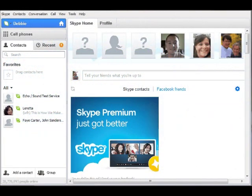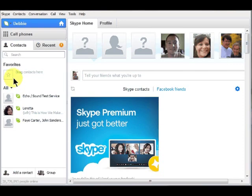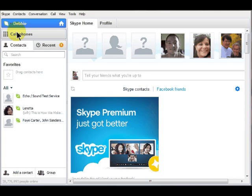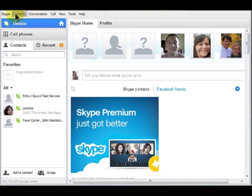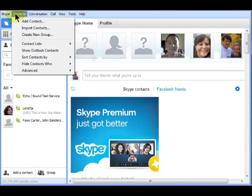The first step is to sign in to your Skype. Once you sign in, you can search for a single contact by going to the menu bar and clicking Contacts and then Add Contact.